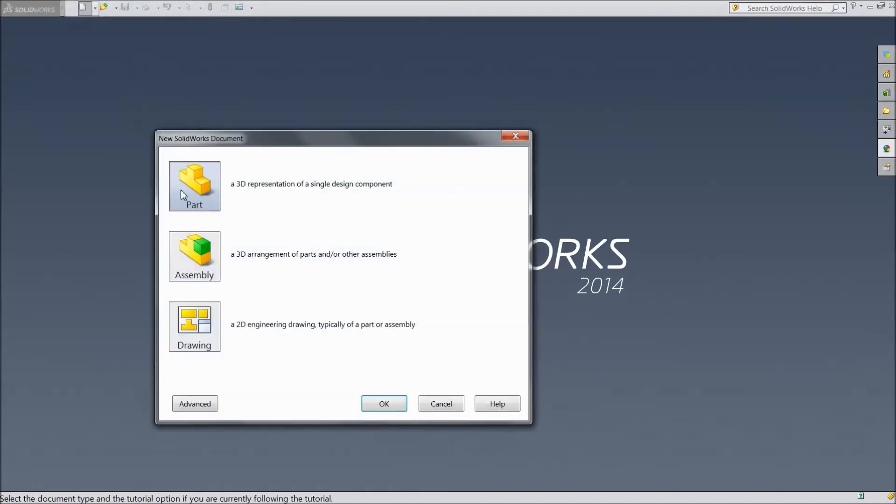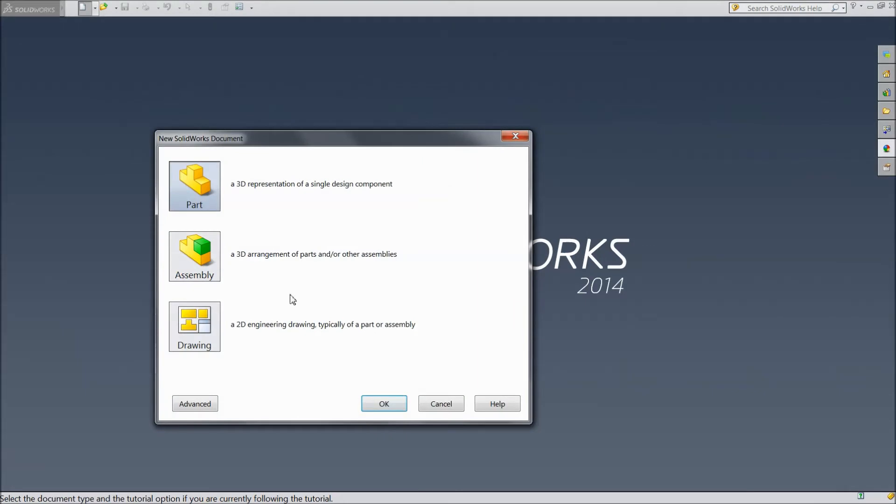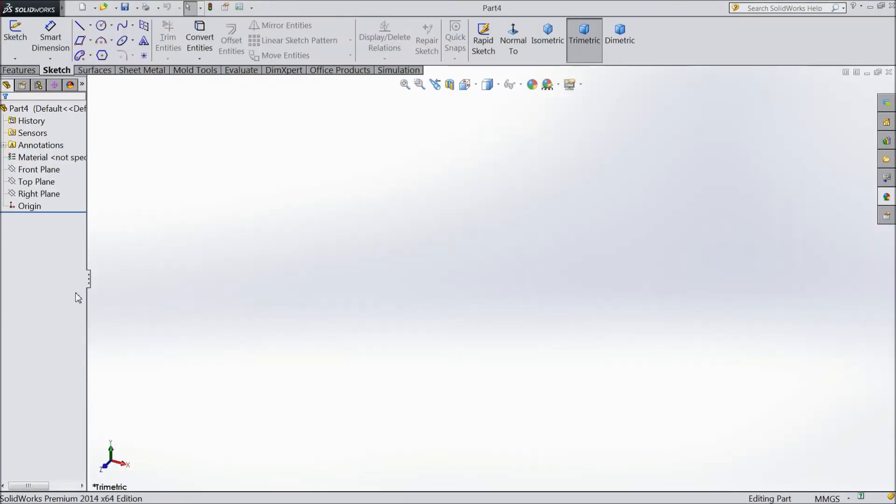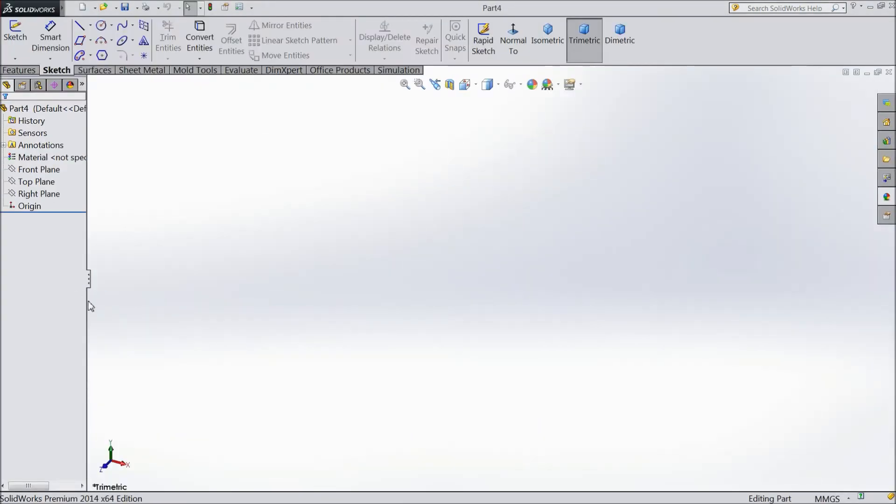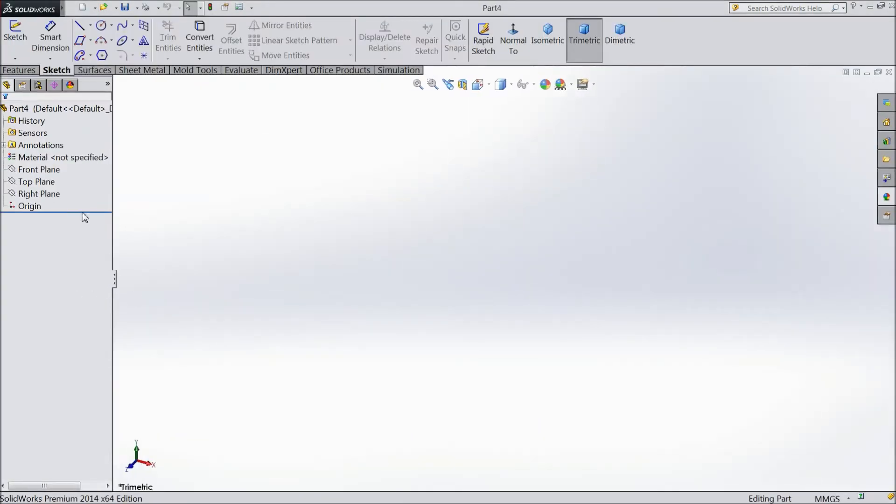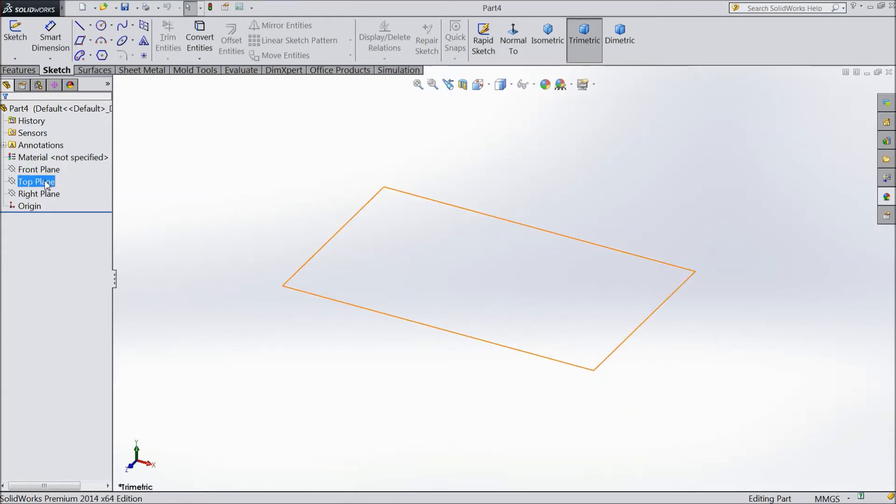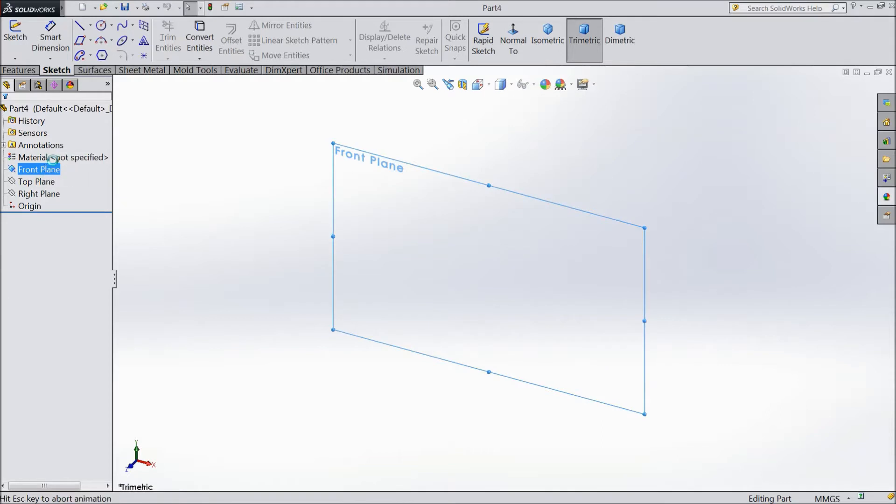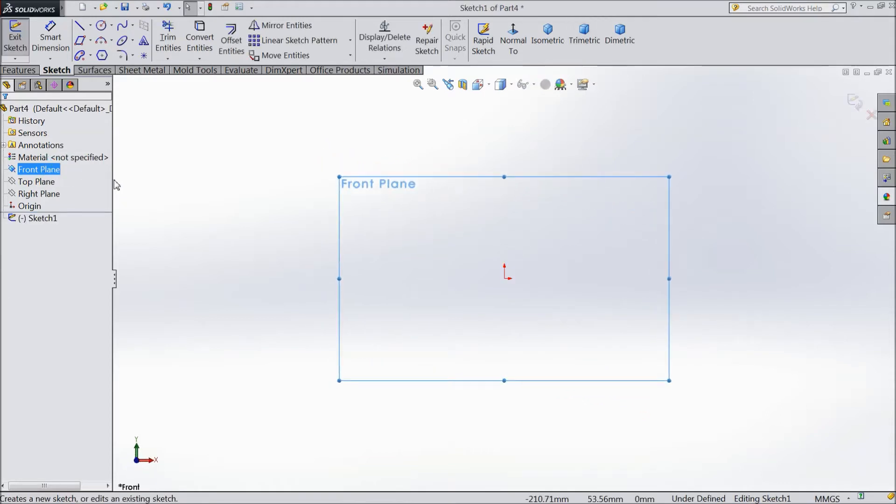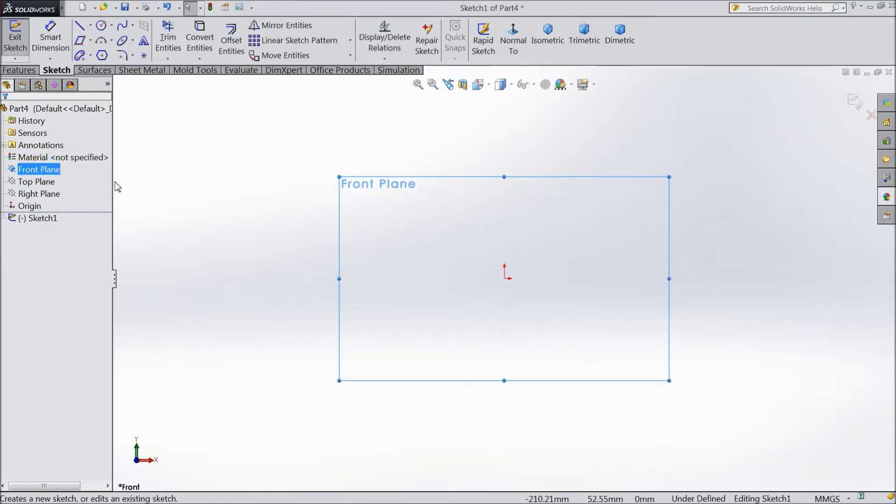Create one part, select part, click OK. Now we reach a part module and select one plane, any one plane. Choose OK, front plane, sketch. Now we are in the plane.